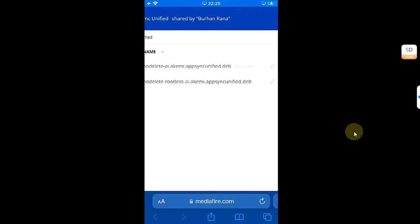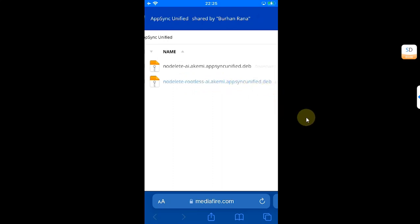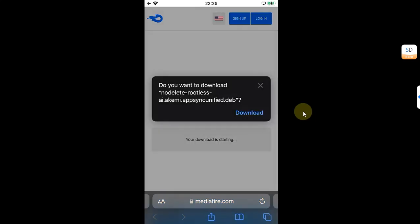You will see these deb files. Again, it is completely free. Now simply from here choose the rootless file, which you can see right here in the file name - rootless. Simply select it and get the deb file to your phone.